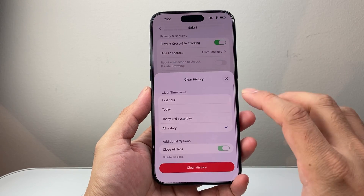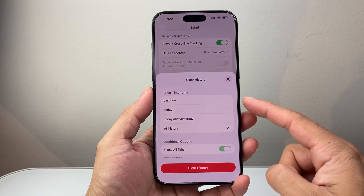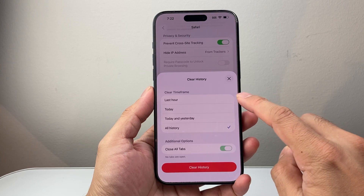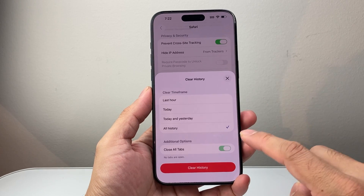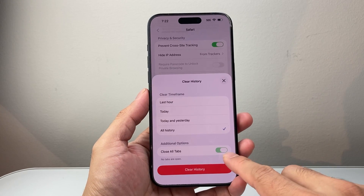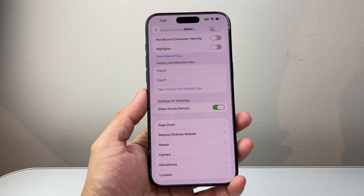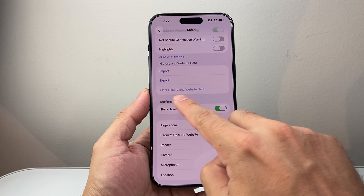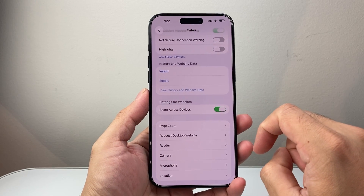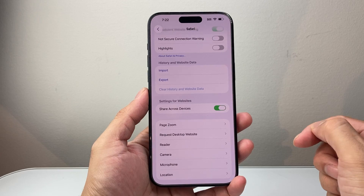From here scroll down a little bit further to Clear History and Website Data. If I tap on it, the same kind of menu pops up where I can delete the history. I can pick again a time frame and then whether I want to close all the tabs or not, and then click on clear. Once you see this grayed out, you've successfully deleted Safari history.